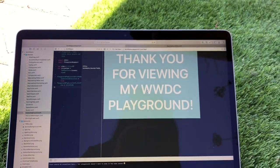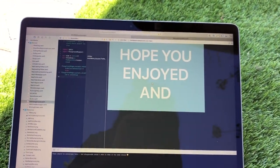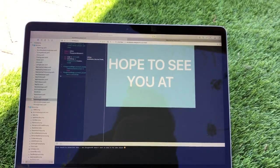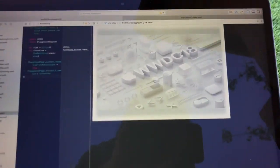And thank you for reading my WWDC playground. Hope you enjoyed and hope to see you at WWDC 2018.